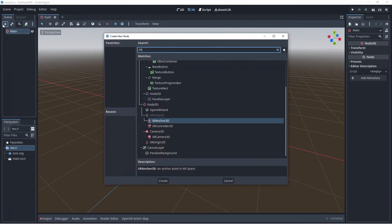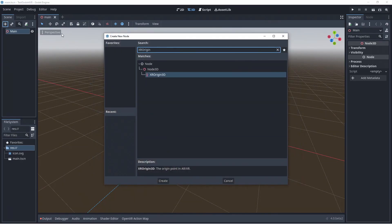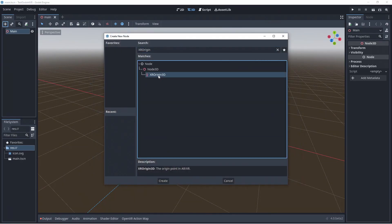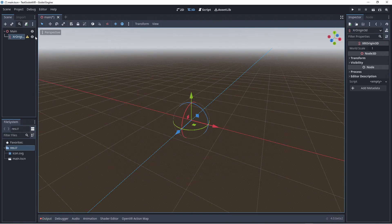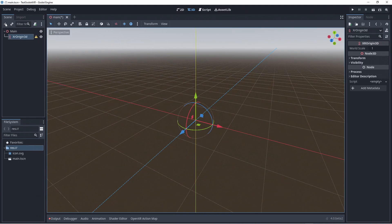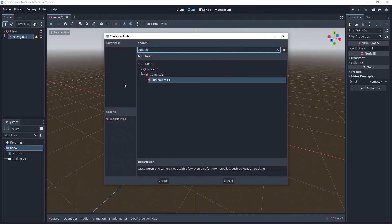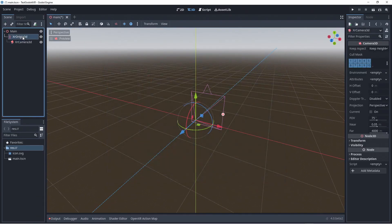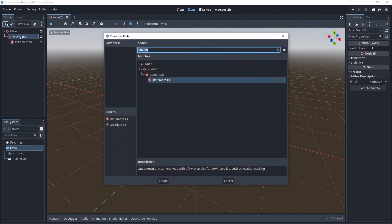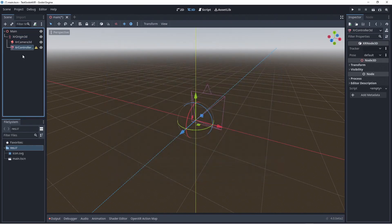We start with adding our XR Origin 3D node. And we add an XR Camera 3D node as well. Next we add an XR Controller 3D node and rename this to left hand.